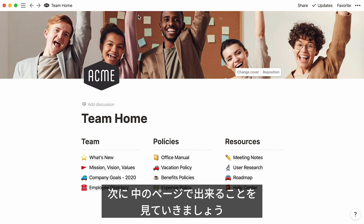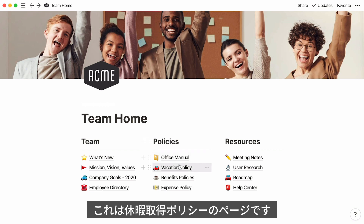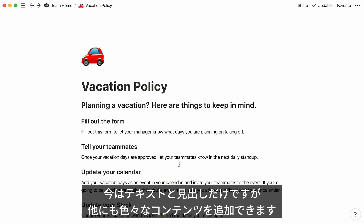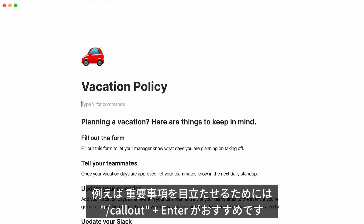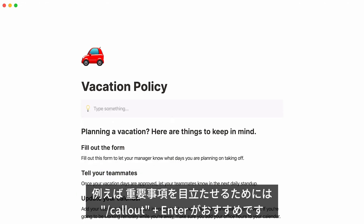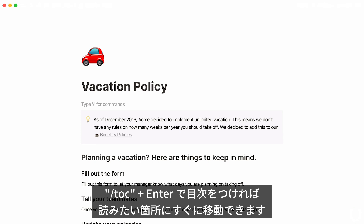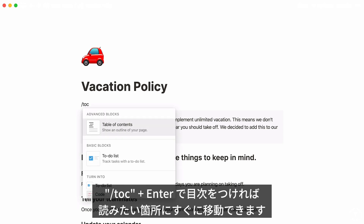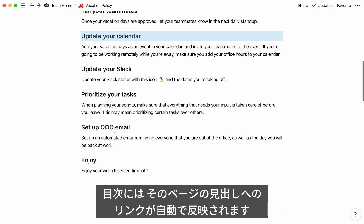Now let's move on to the things you can do with these subpages. This page documents a vacation policy. All there is for now is text and headings, but there are so many other types of content you can add with Notion. For example, type forward slash, callout, and press Enter to call attention to something important. You can also add a table of contents to allow your readers to directly jump to the section of the document that interests them — just type forward slash, TOC, and press Enter. This generates a list of automatic hyperlinks to headings on your page.